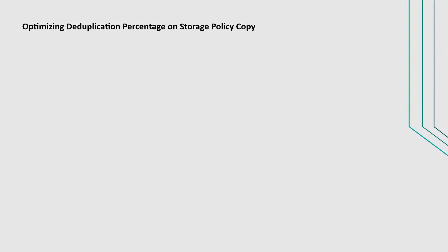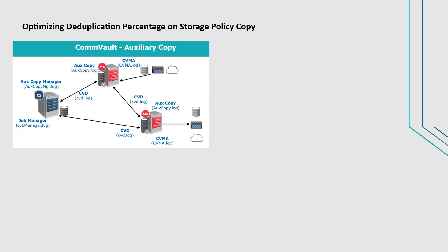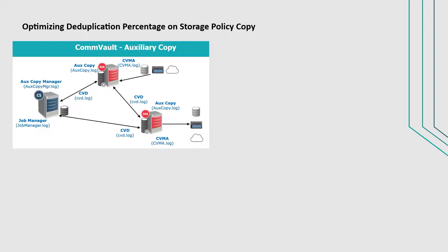The last topic to discuss is optimizing deduplication percentage on storage policy copy. By default, the deduplication percentage is low on the auxiliary copy compared to the percentage on the primary copy because multiple streams are used for high-speed data transfer. However, you can configure an aux copy with deduplication to achieve an optimized deduplication percentage during aux copy operations.